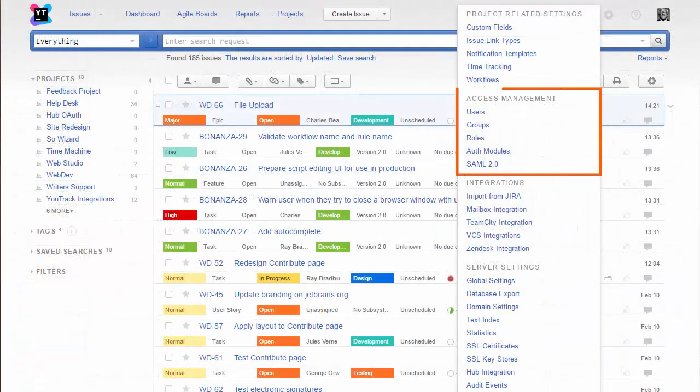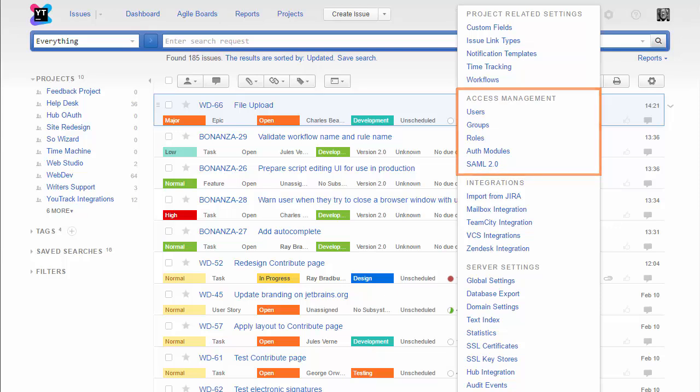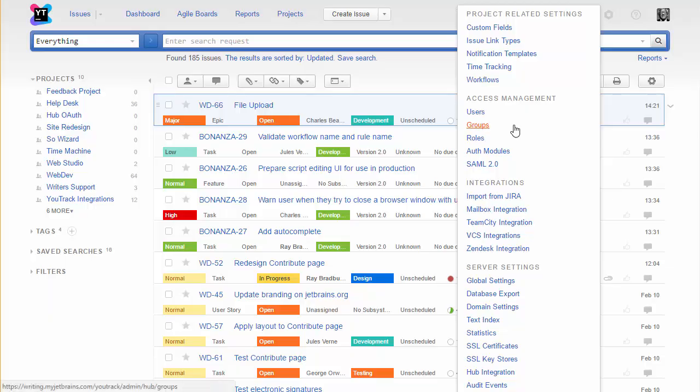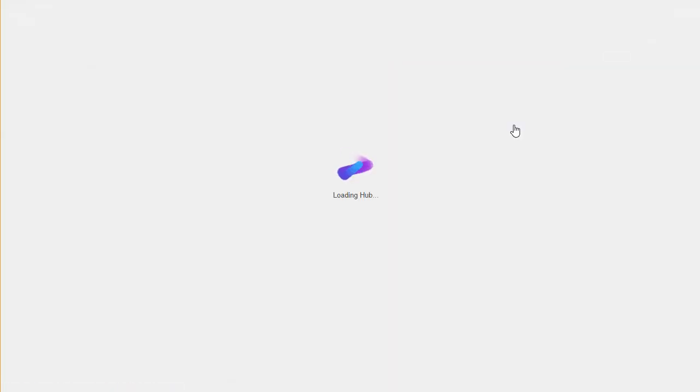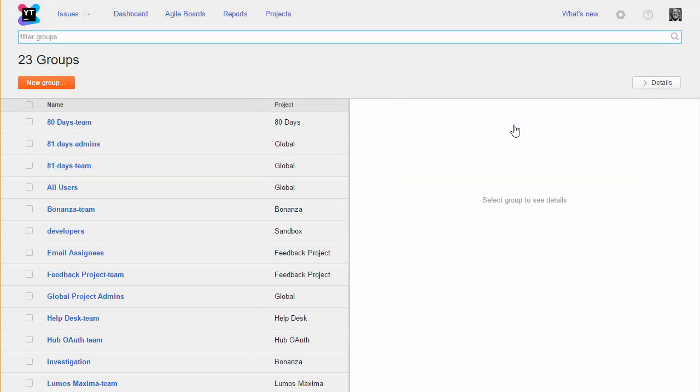The built-in hub service that supports access management in YouTrack has also been upgraded to version 2017.1. For a complete list of new features, check out the demo in our hub channel.